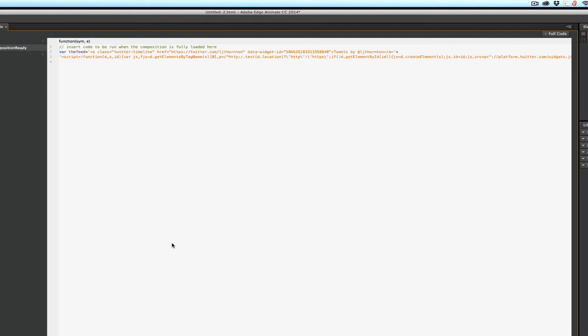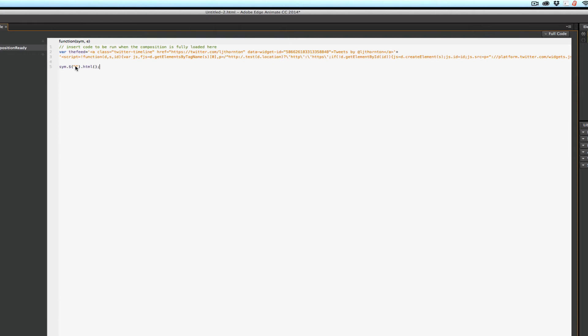New line. So what do I want to do? I want to go sym dot dollar sign, open parenthesis, open double quotes, close double quotes, parenthesis, dot HTML, open parenthesis. Note that I'm not going to put any quotes in there. Because we're going to put a variable in there. Not all that HTML. Close parenthesis, semicolon. So where do I want to put that feed? I want to put it in the div I named Twitter.